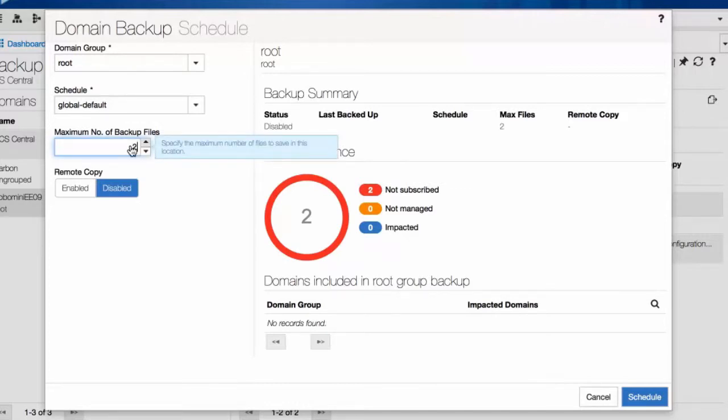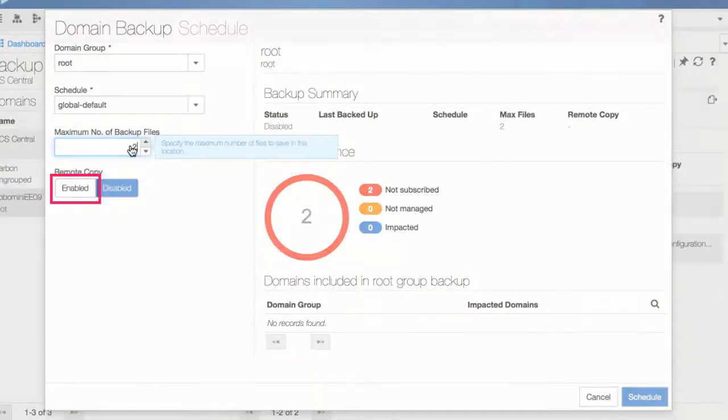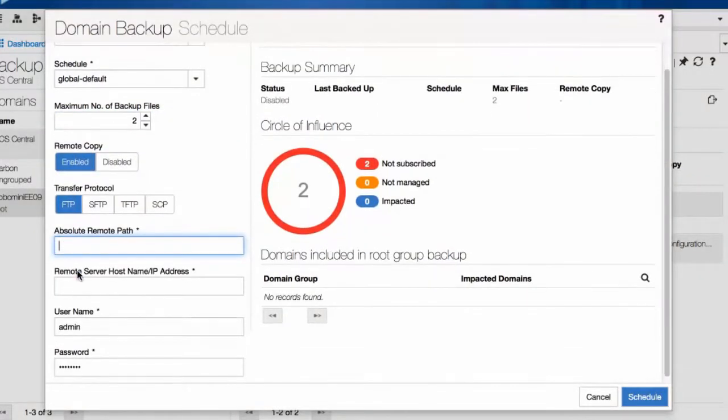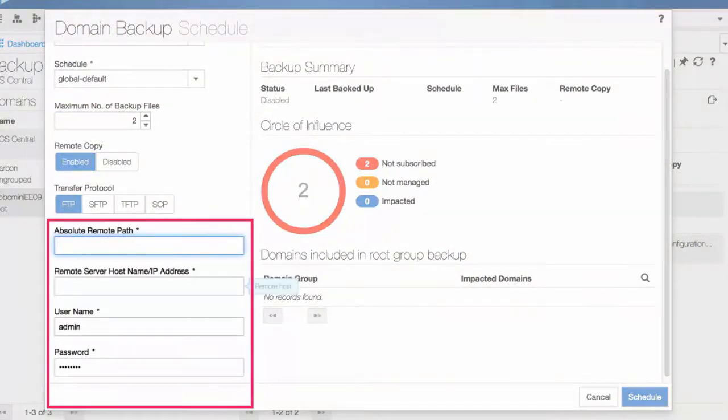In Remote Copy, if you choose Enable, make sure you have the absolute remote path, host name and IP address and credentials available. The backup file will be saved in the remote file system you specify here.